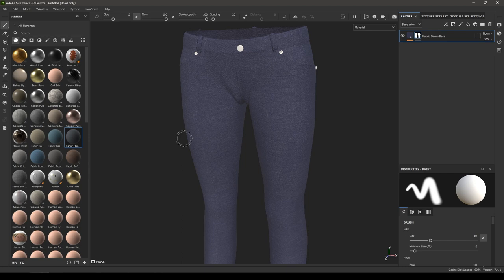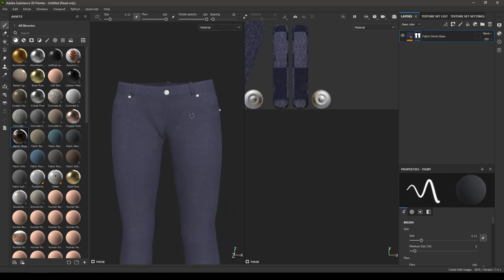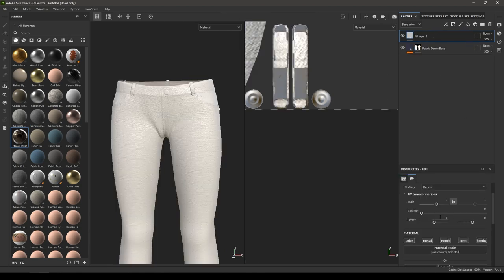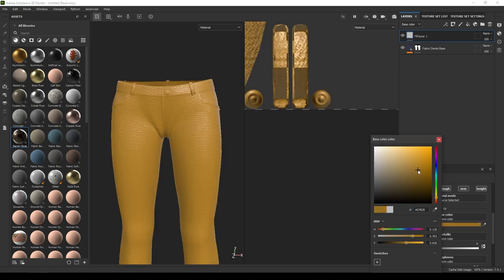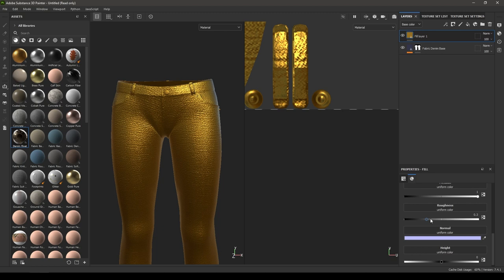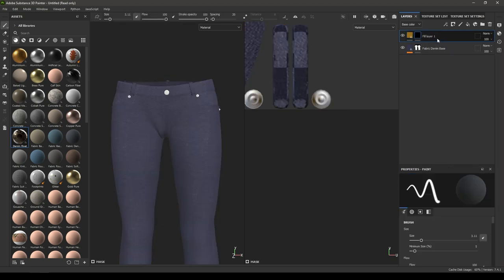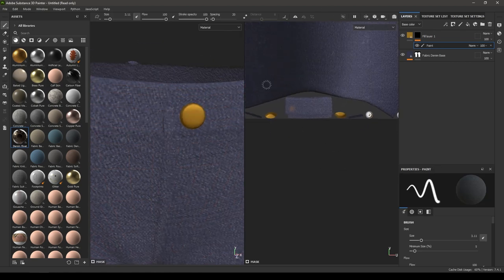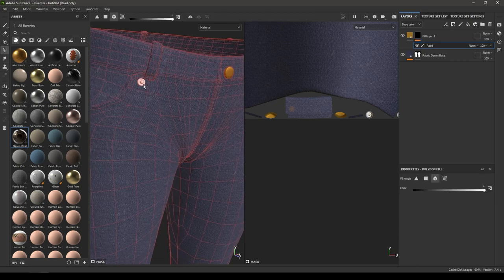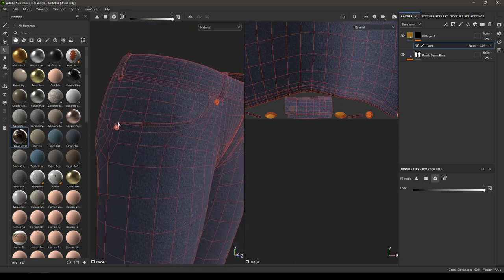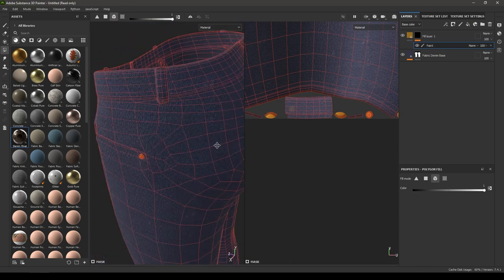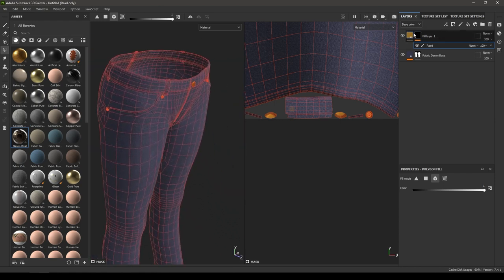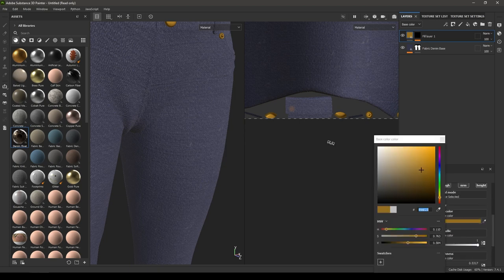Let's add a material for the buttons. Take a new layer, change its color to something appropriate, increase metallic and add a little roughness. Add a black mask, then add a paint, select Polygon Fill, and select the button. You can use this same color for the other hardware pieces. Go back and adjust the color and roughness of this material.